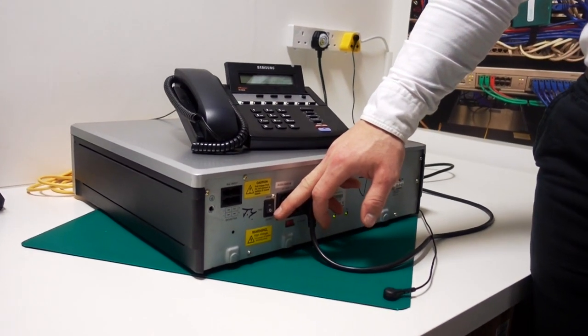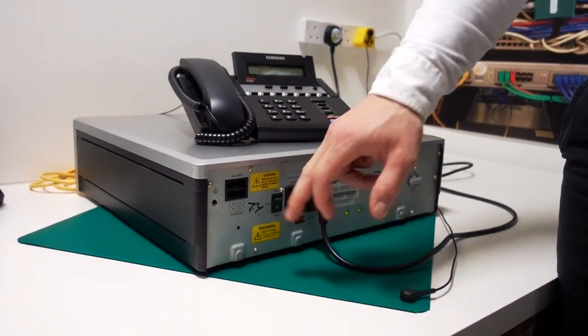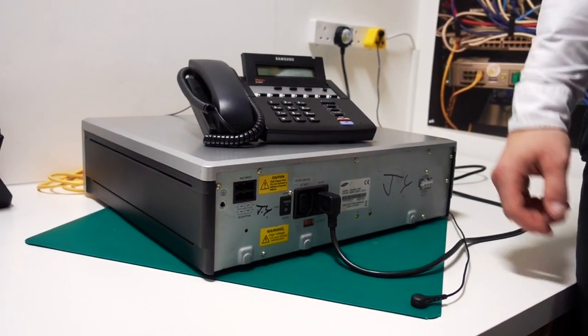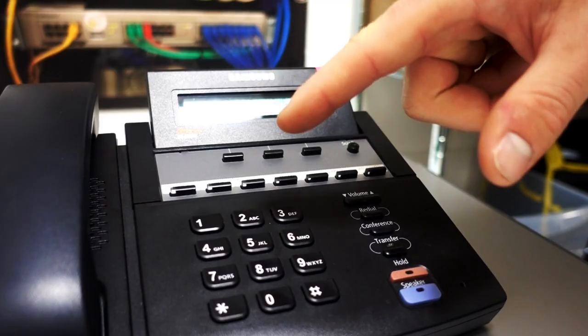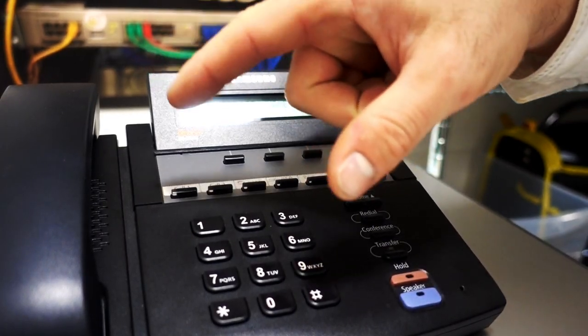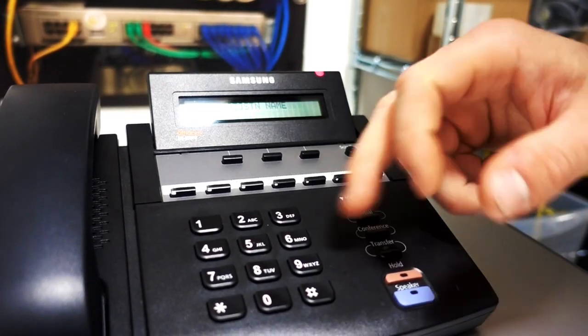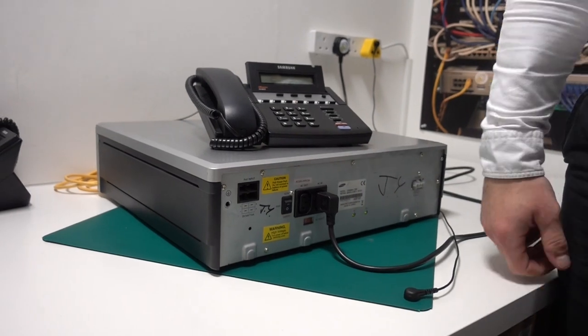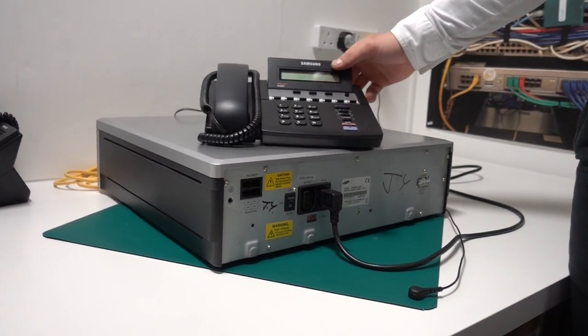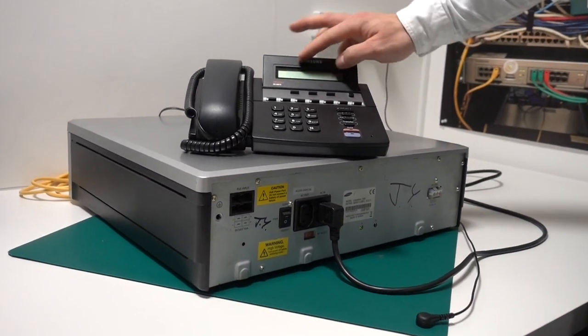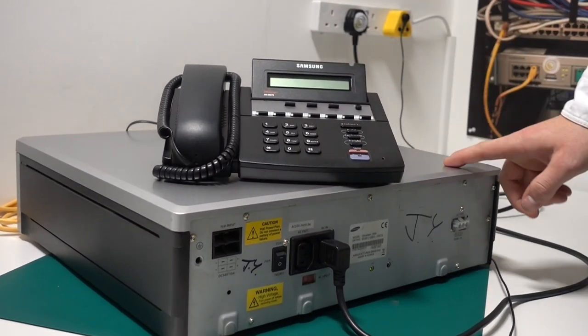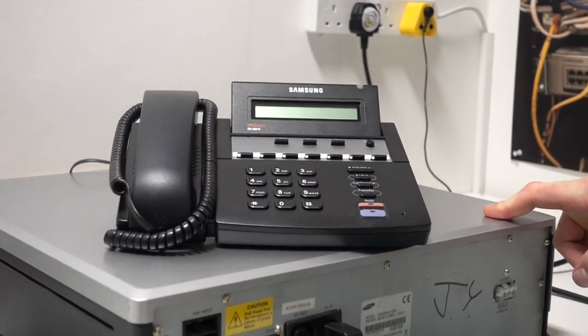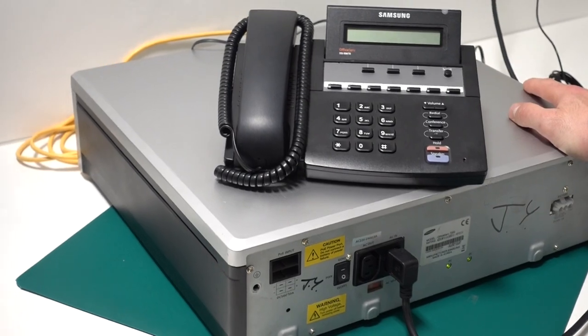If you want to reboot, just flick that switch and the phone will go off. Leave it for 10 seconds, then flick it back on, and the phone will eventually say V-E-R. That means it's booting up again.